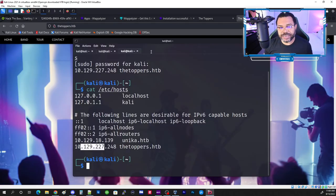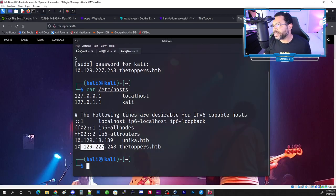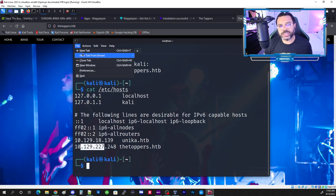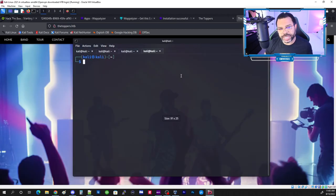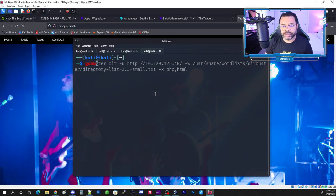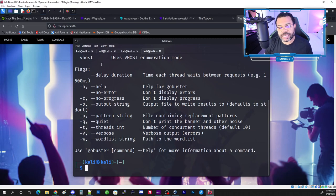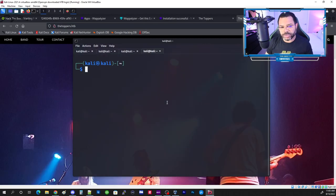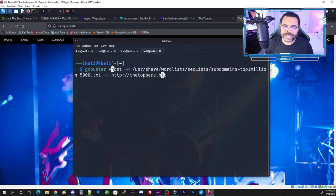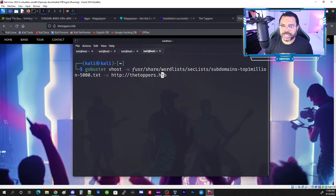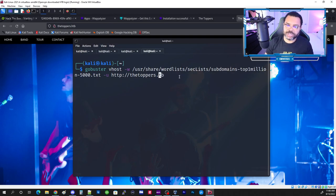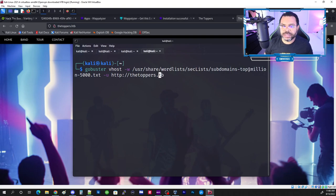Now we'll use Gobuster to do directory and virtual host enumeration. There's something important it wants us to point out, so I'll go to a new tab. The command uses gobuster with vhost mode, -w for wordlist, and the wordlist is subdomains-top1million.txt. The tutorial doesn't tell you where to find this wordlist.